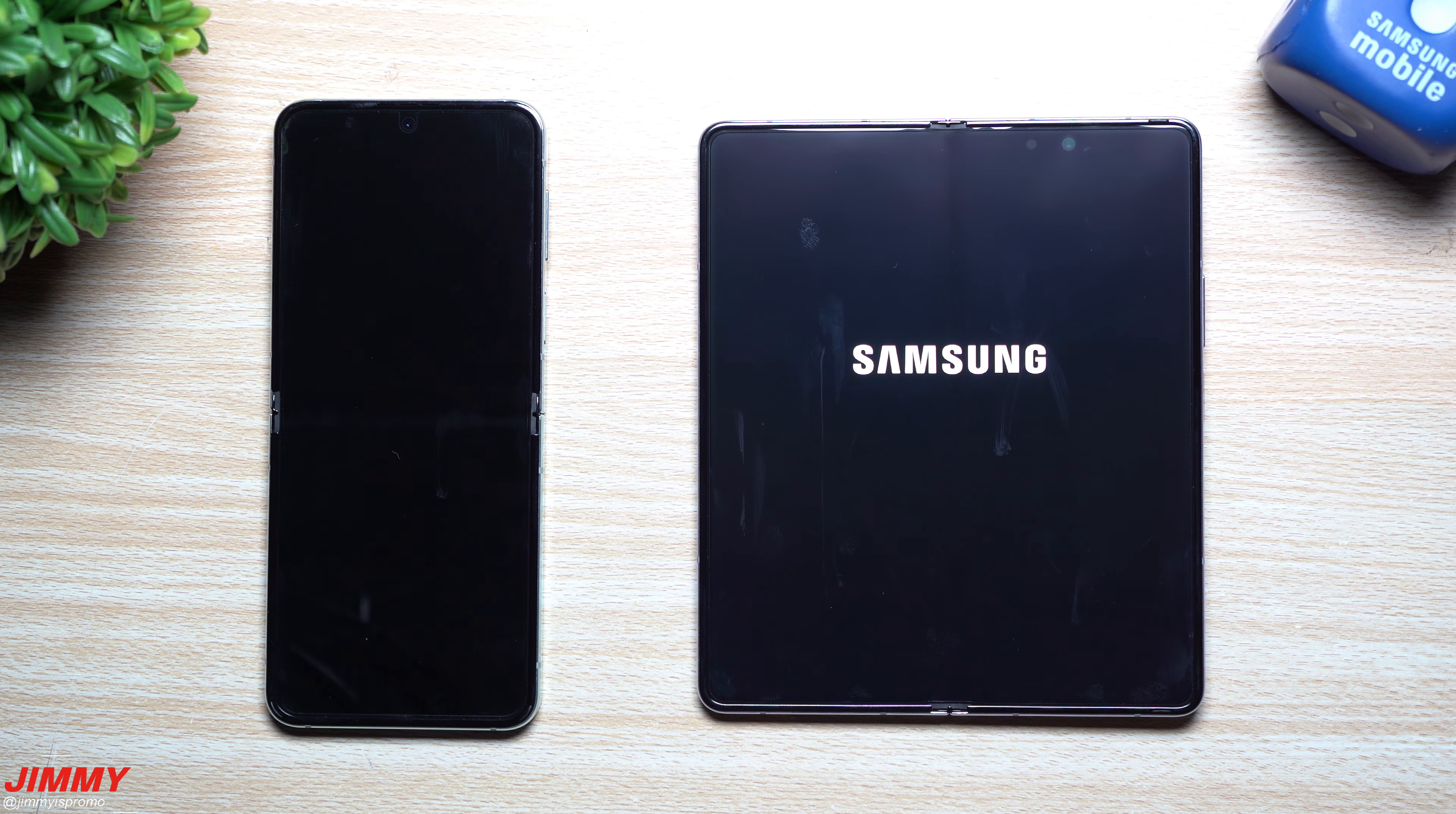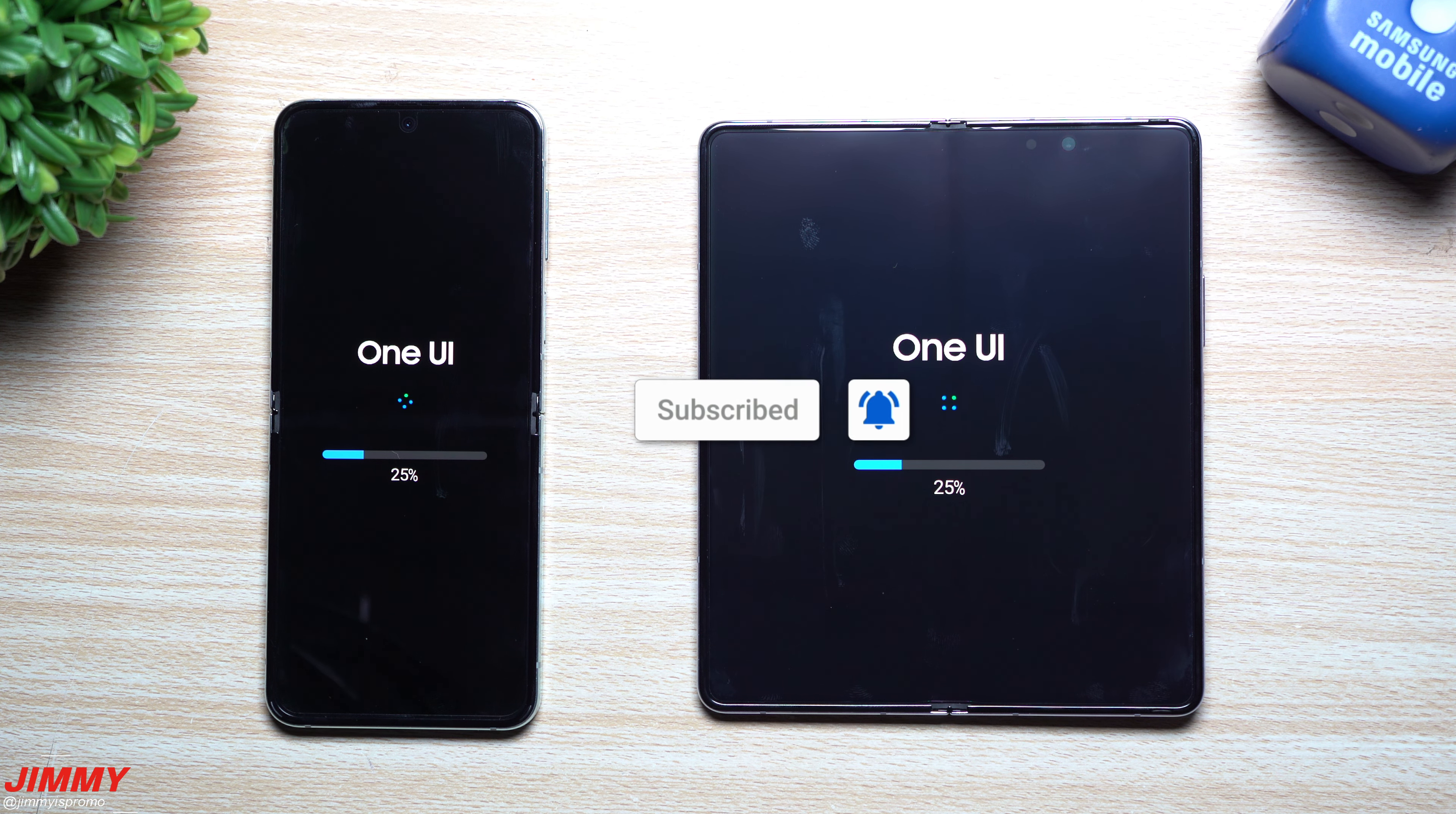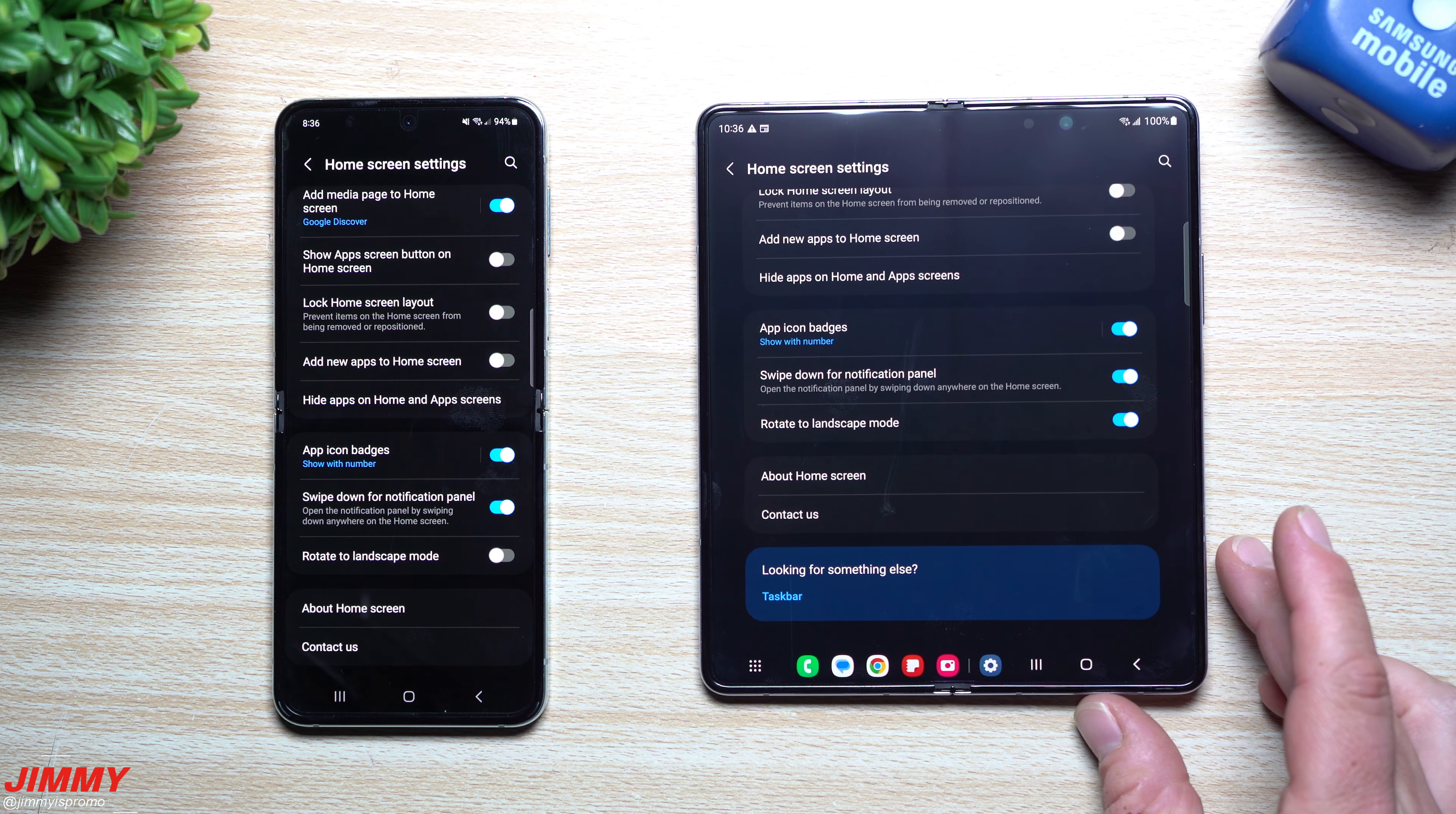Now if you own the Galaxy Z Flip 5 or Fold 5, you do want to take a look at this update. Sometimes it is a way to make your phone run a little bit more smoothly, maybe help with the animations, the camera, or make the processing of images go a little bit quicker. You just want to go inside of your Settings, then go to the very bottom where it says Software Update, and then you want to go to Download and Install.